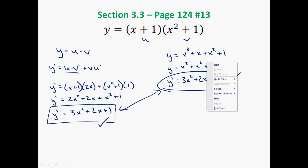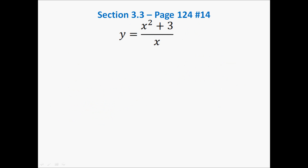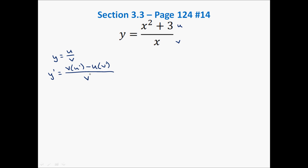Let's do the same sort of activity with the quotient rule. Once again, we can't take the derivative of the top and divide it by the derivative of the bottom. Instead, if we have some u over v, we use the formula: y prime equals v times u prime minus u times v prime, all over v squared. The product rule had addition; the quotient rule has subtraction — be careful. So it's: the bottom times the derivative of the top, minus the top times the derivative of the bottom, all over the bottom squared.